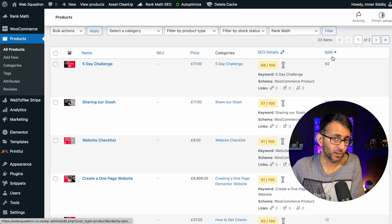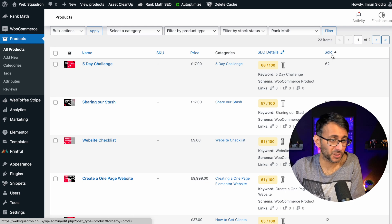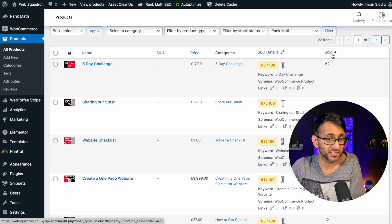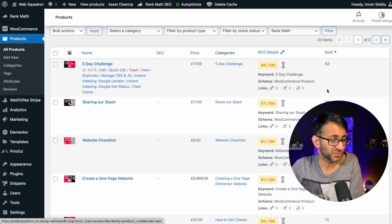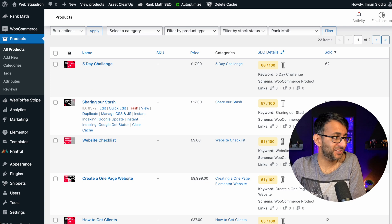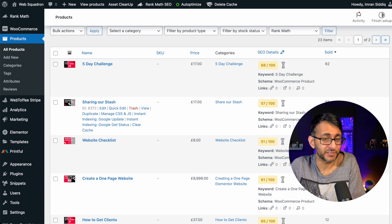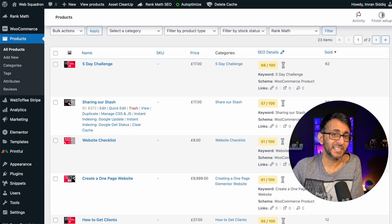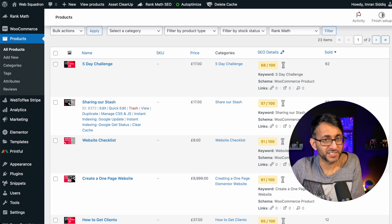And we now have a sold column in our products page and we can sort by that as well. So now on the fly, you can see how many of each product you're selling. Super easy.